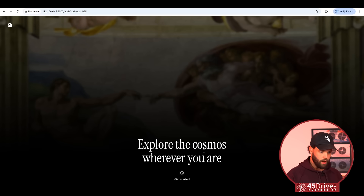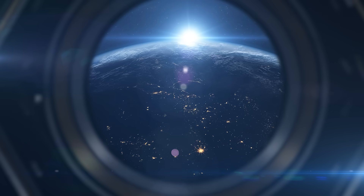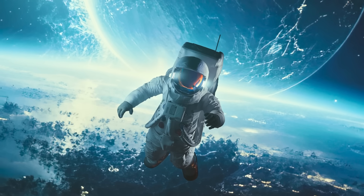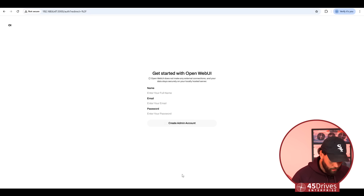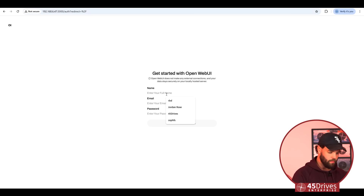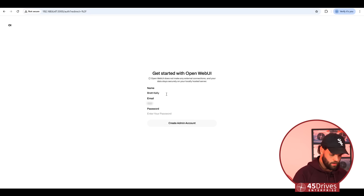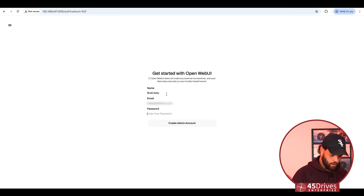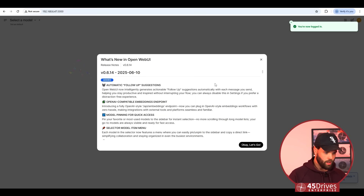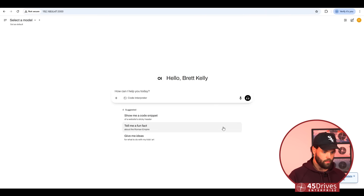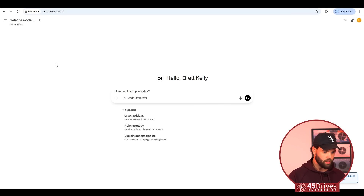This is what you'll see when you log in the first time. You have to make the first account on it. So we'll just get started, put my name in. Now you know my work email. We're in — we've got a user account. But there's nothing to do right now because I don't have any models, so we've got to download a model.